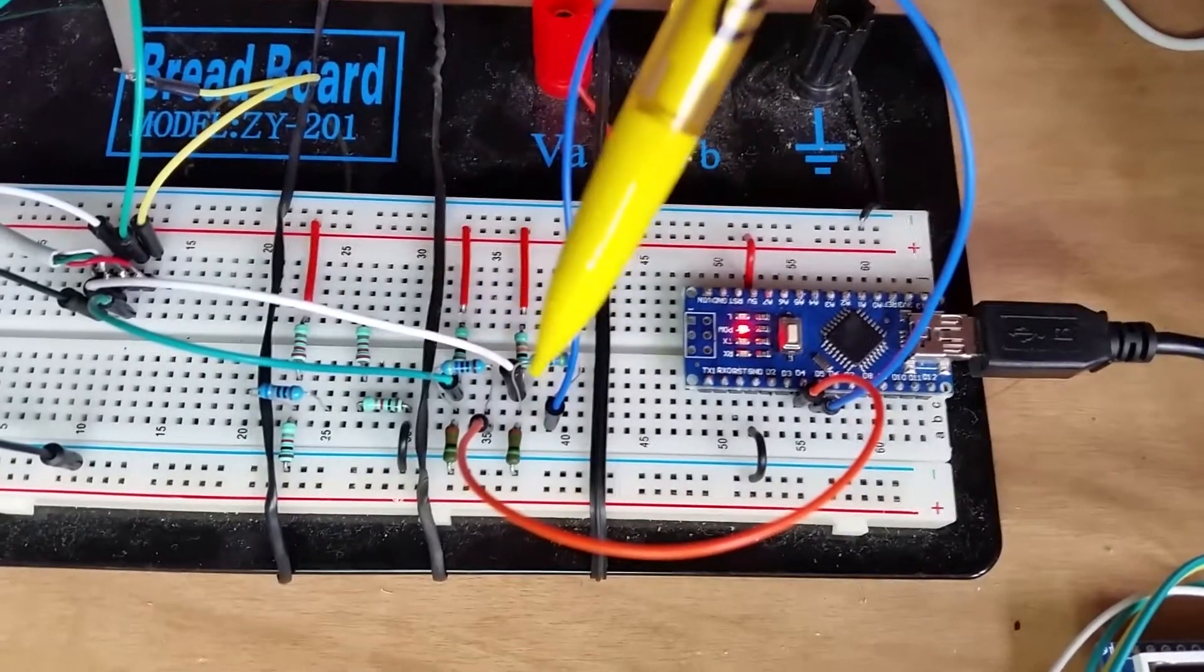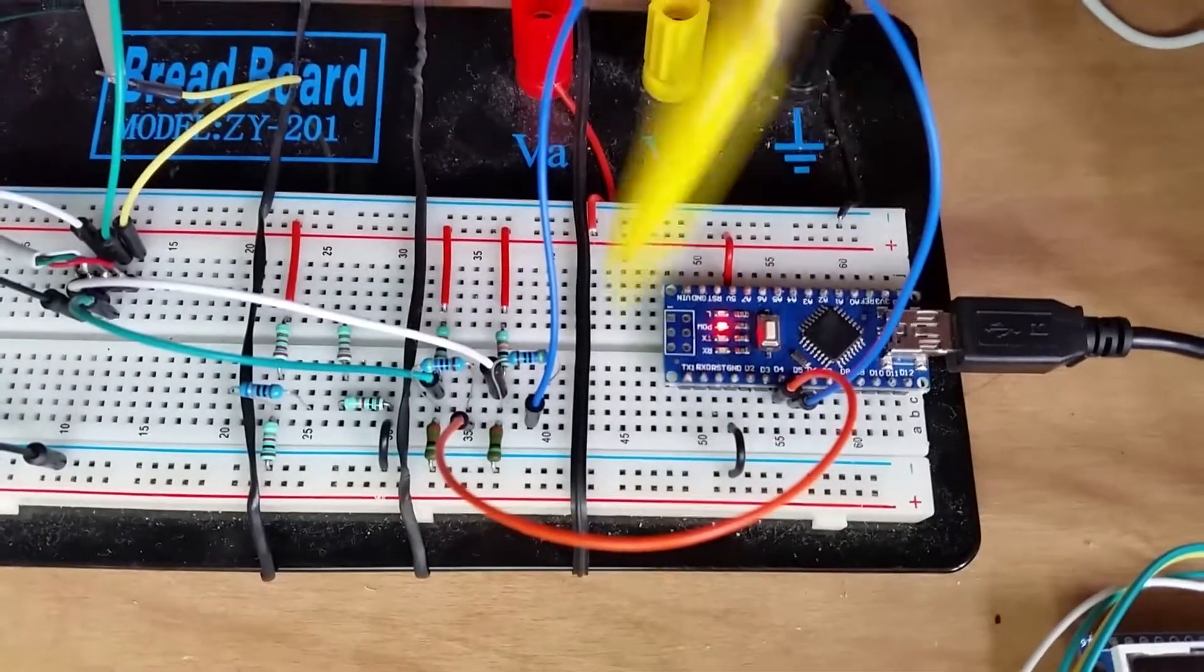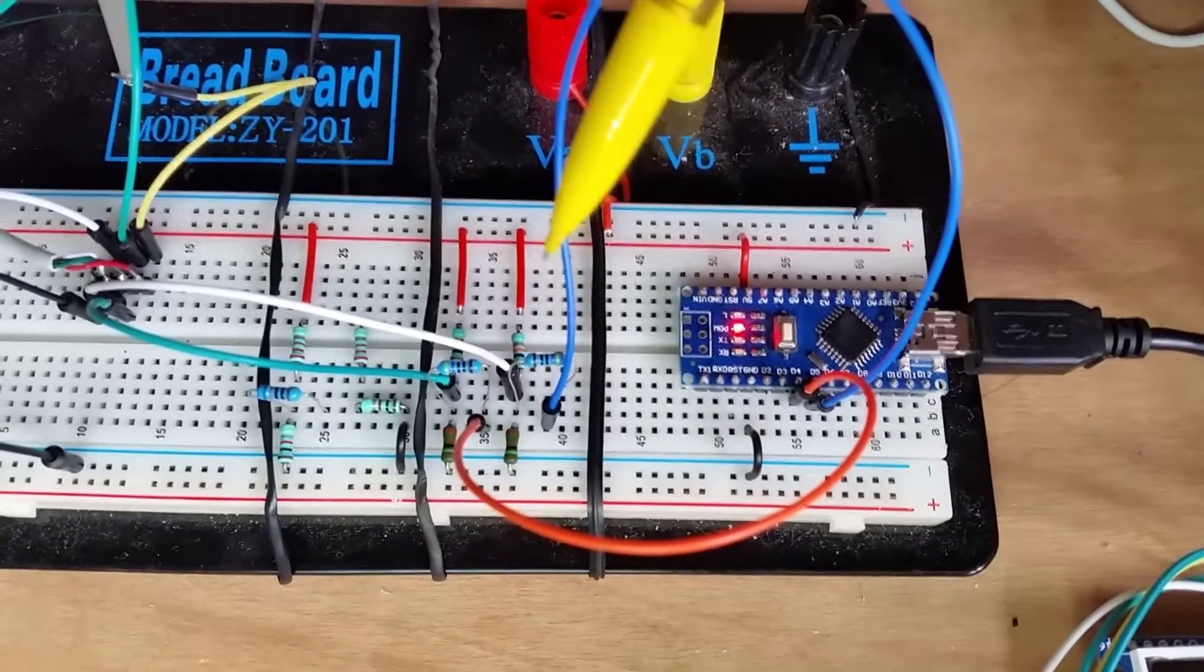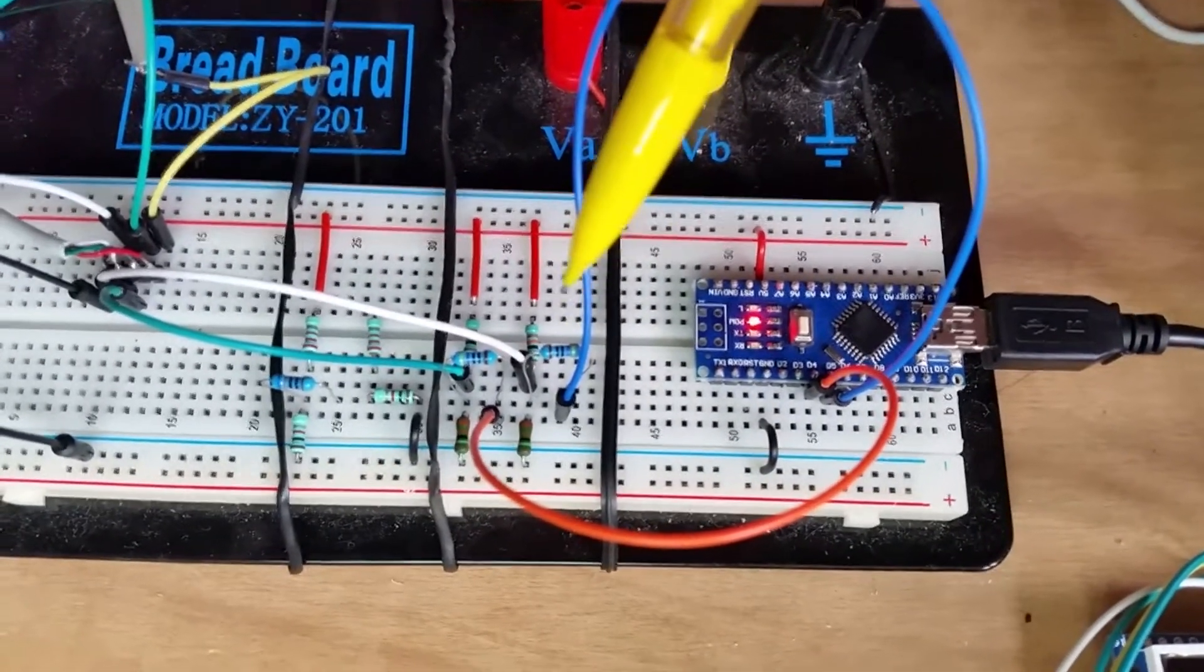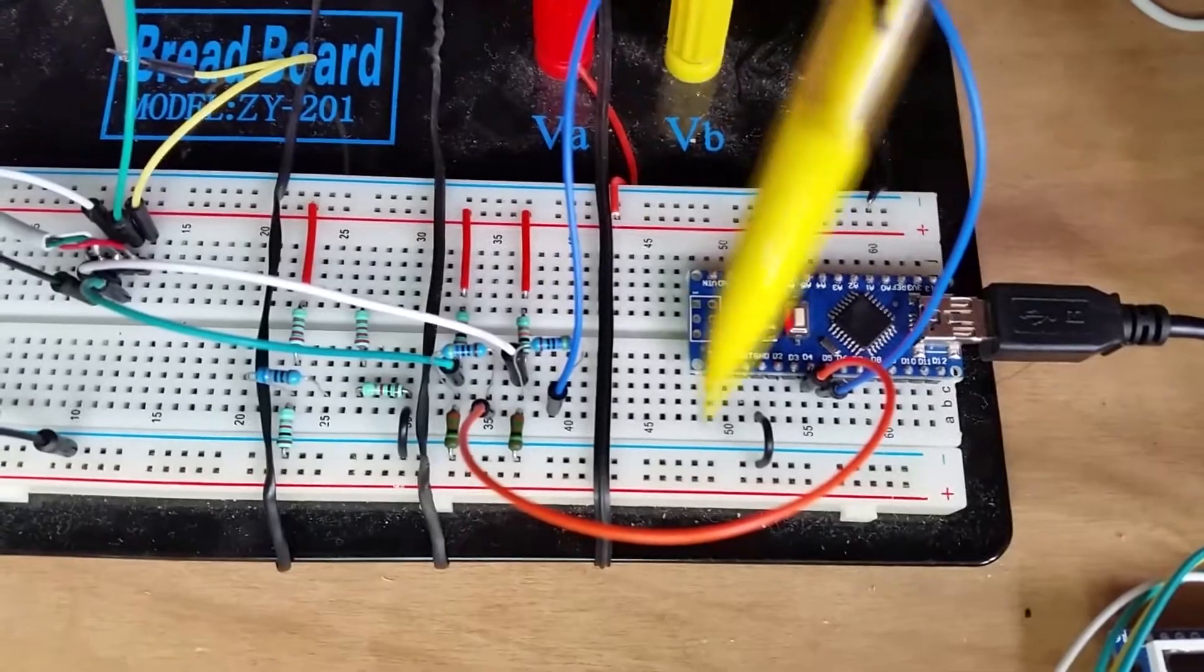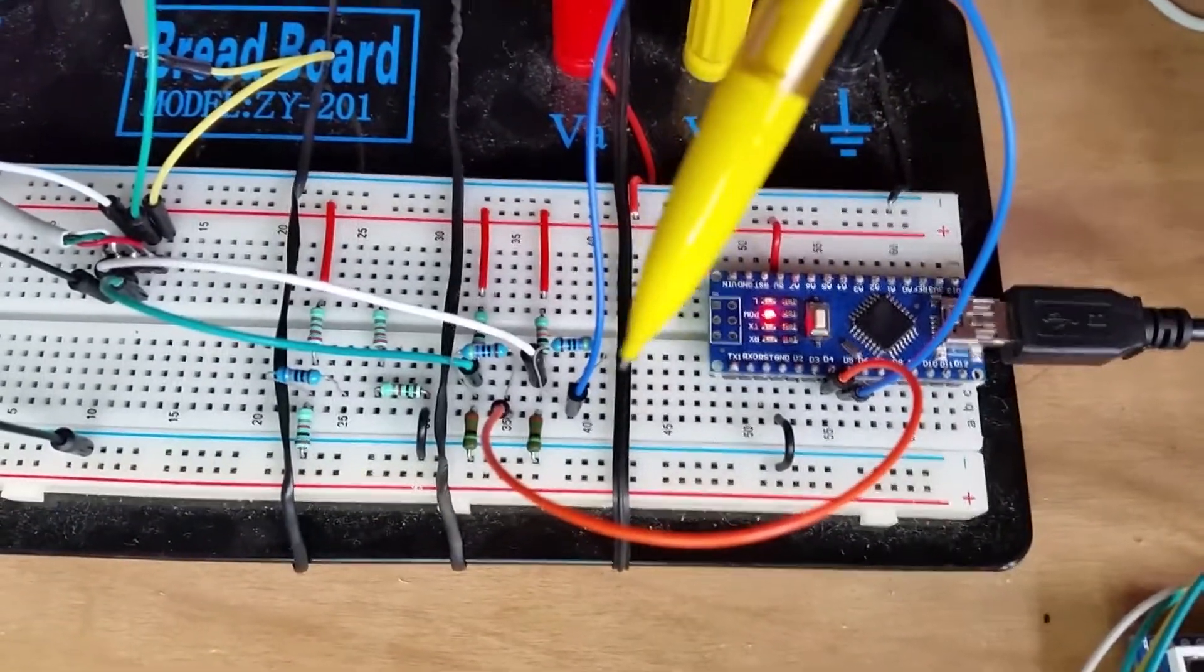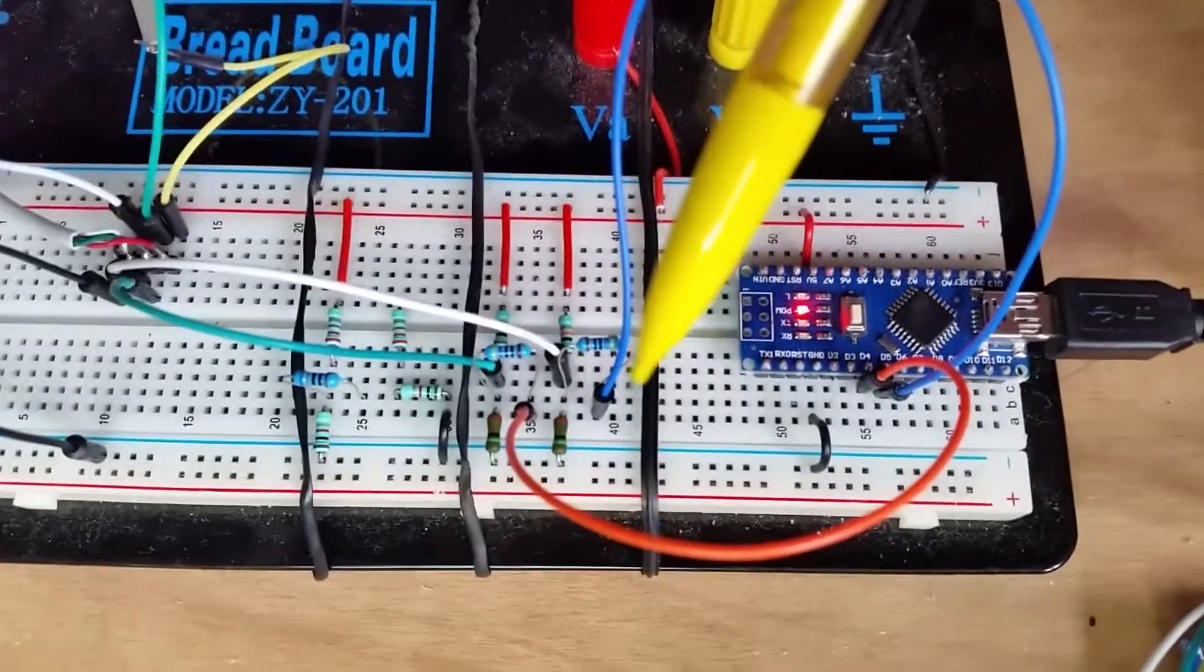When an Arduino pin outputs high voltage, it pulls the USB D+ or D- up to 3.3V or above. When it outputs a low voltage, it pulls the USB data down to below 0.3V.